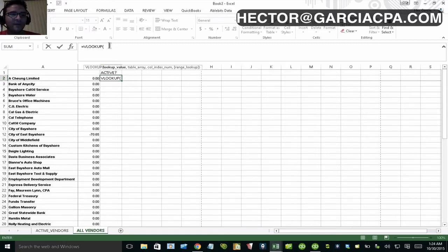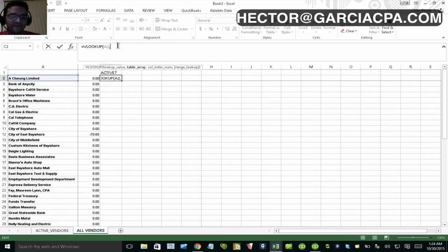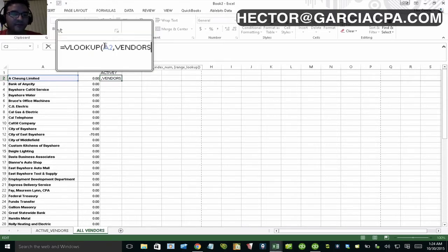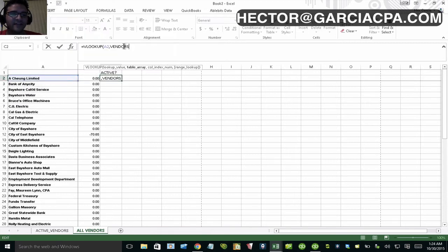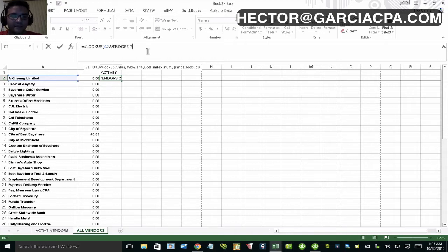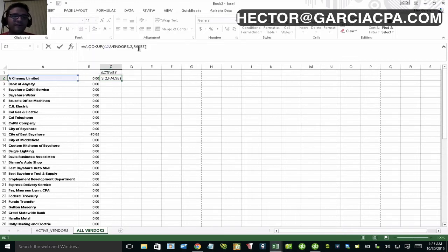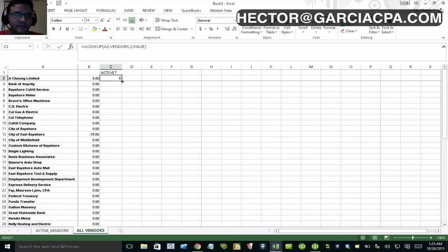For the VLOOKUP: the lookup value is the vendor name; the table array is the 'vendors' named range from the active vendors tab; the column index is 2 — meaning return the second column from that table; and the last argument is FALSE for an exact match. I apologize for any confusion on the column index. If you're unsure what these arguments mean, just Google VLOOKUP. Press Enter and drag the formula down.